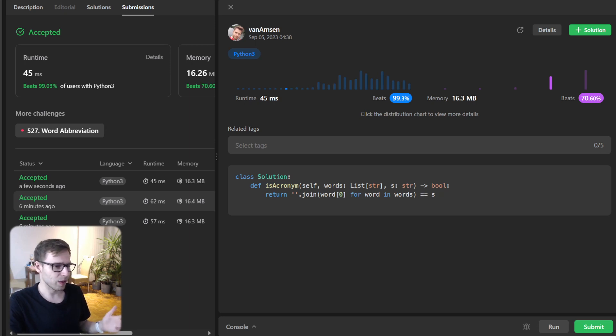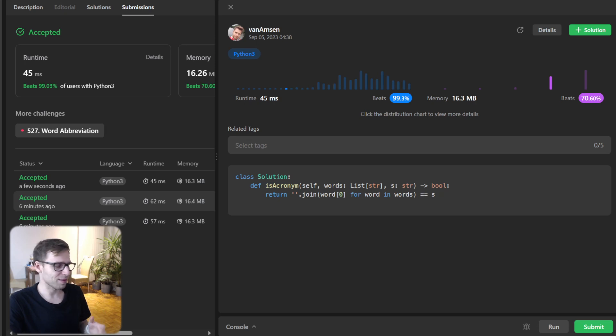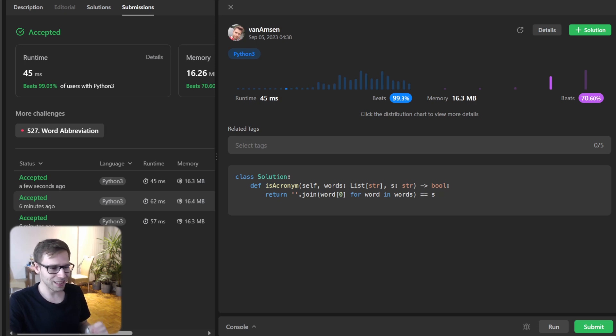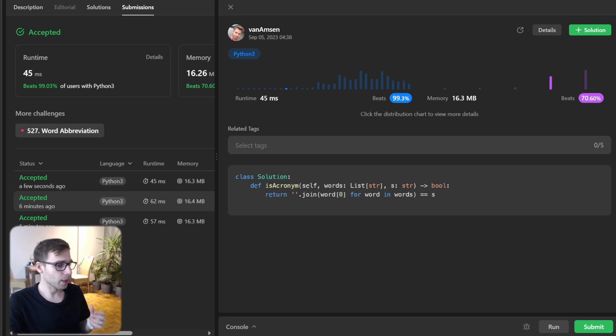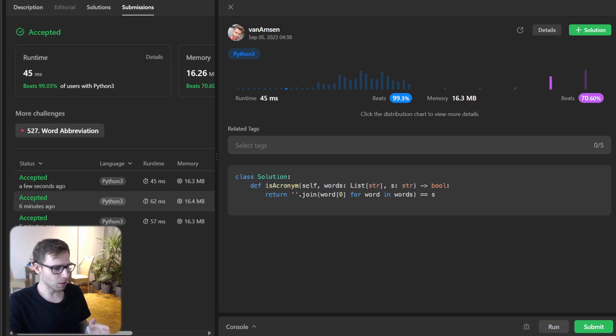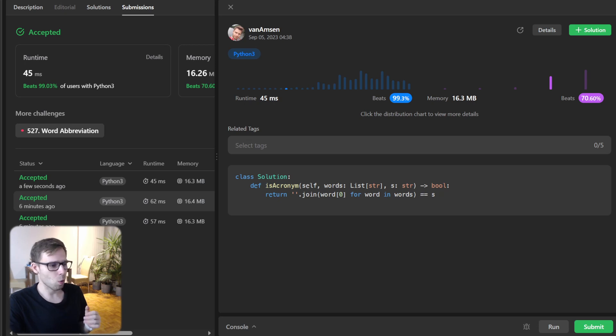And there we have it, a simple yet effective solution to our problem. And the time complexity is O(N) where N is the length of the word array. And the space complexity is just O(1). So it's a constant.